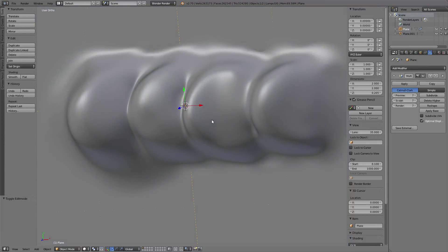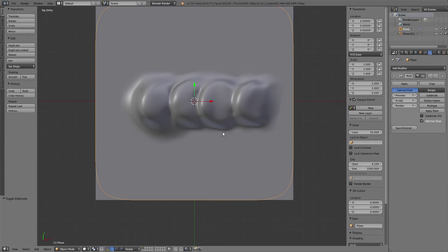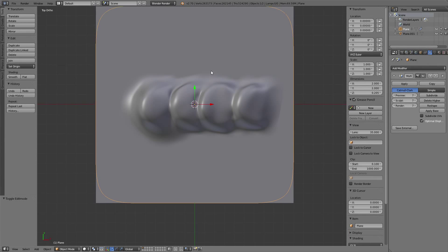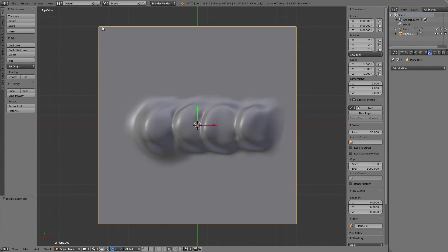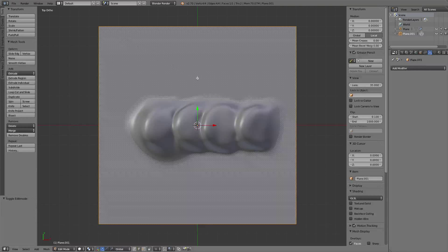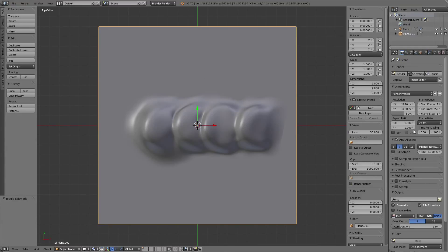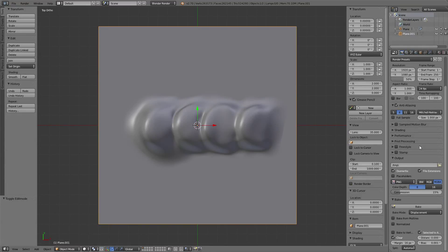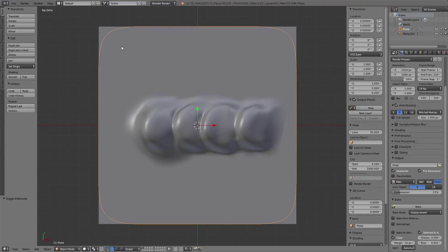Then I baked it into a height map. You go under the render options, select Bake and Displacement. In my case I use Selected to Active, where selected is my sculpted mesh.